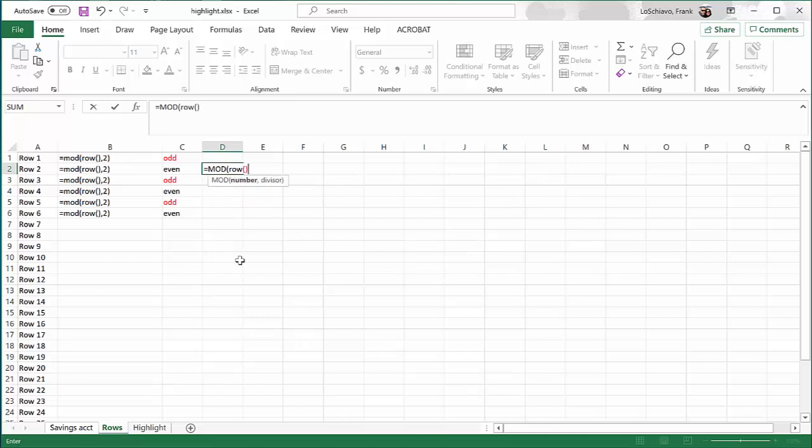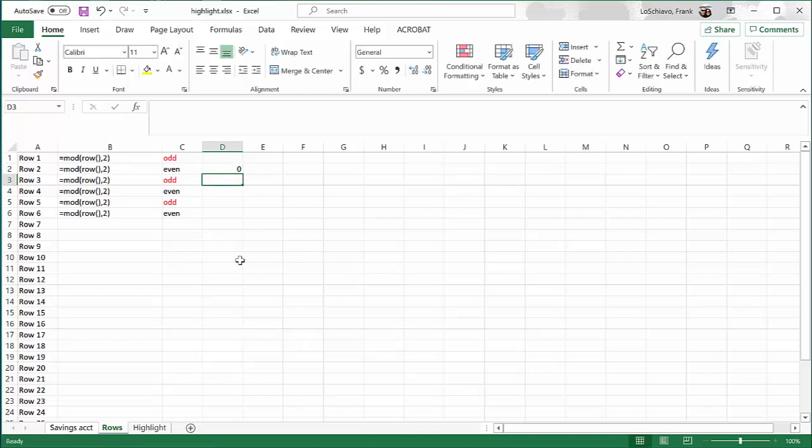And I'm going to tell it now to look for the row number. The way I tell it to do that is type in row. And then I'm going to open up my parenthesis and close my parenthesis. It will then find the row number for the row that I am in. Then I'm going to hit comma and I'm going to tell it what to divide that row number by. And I want it to divide by 2. So keep in mind now what's going to happen. It's going to find that it's in row number 2. It's going to divide that by 2. And when you divide 2 by 2, nothing is left over. So when I hit enter, it should equal 0. And it does.